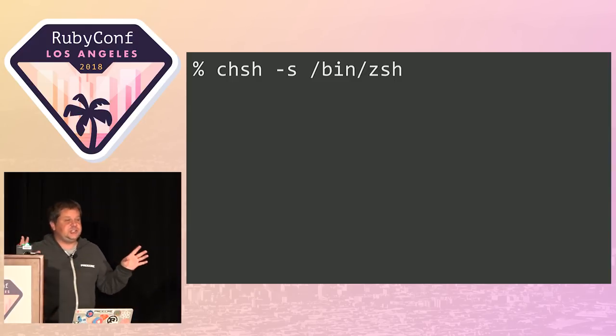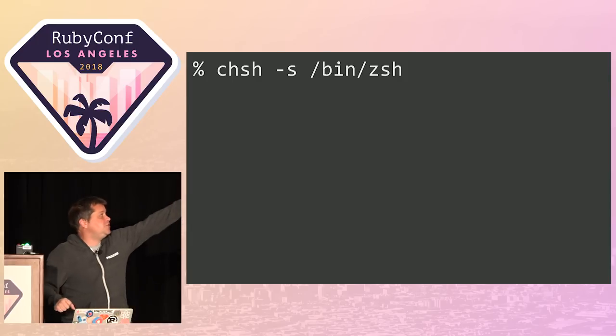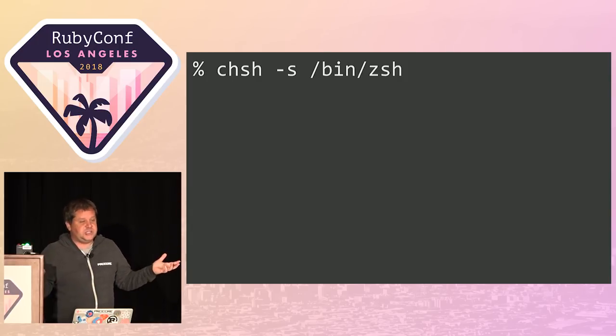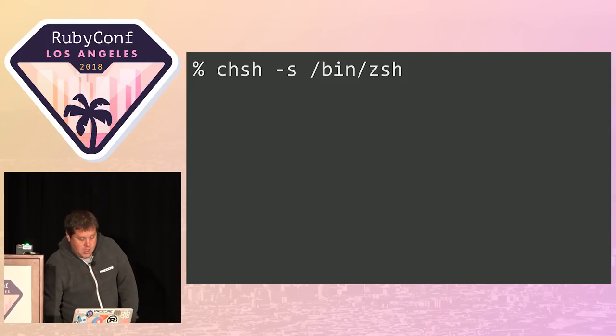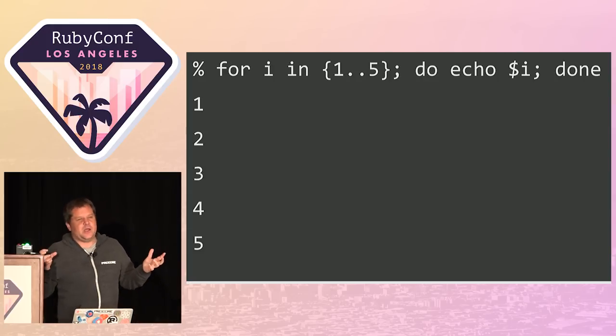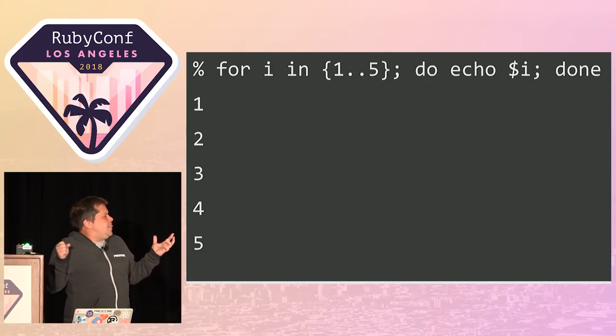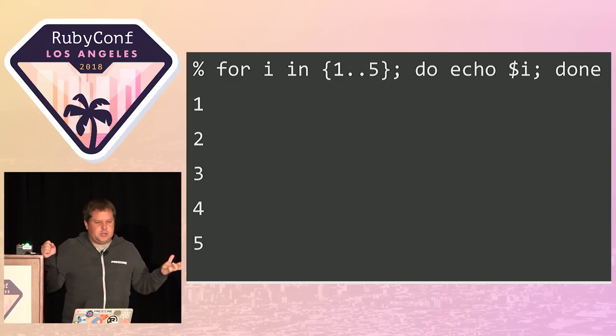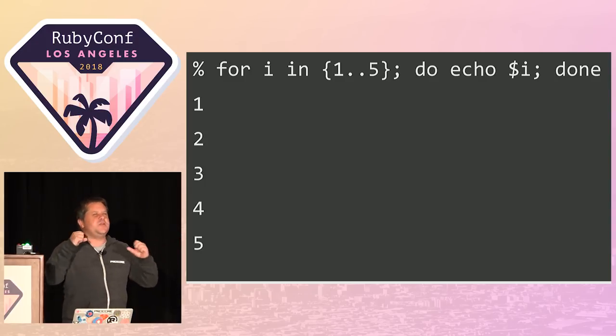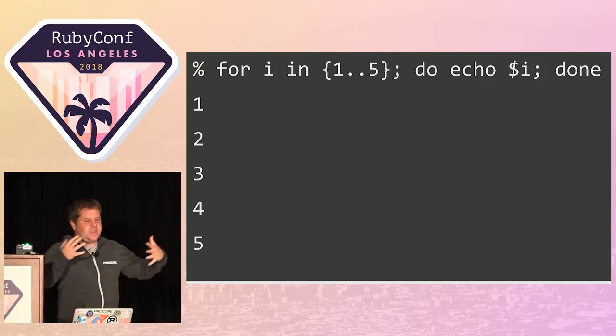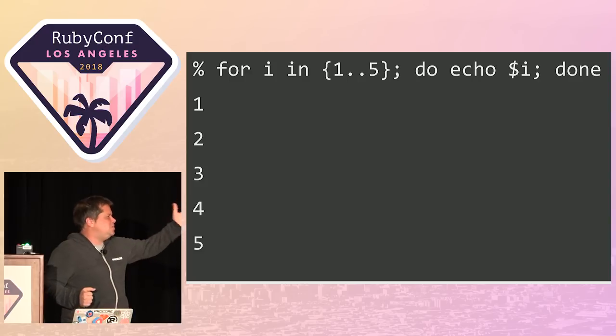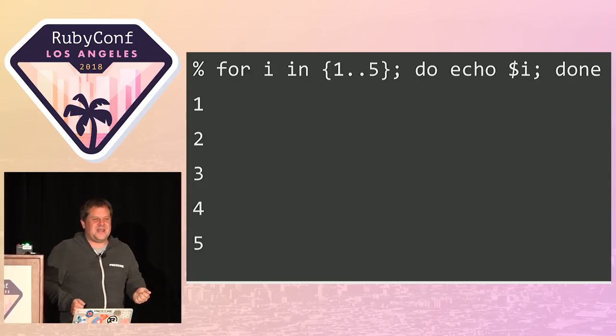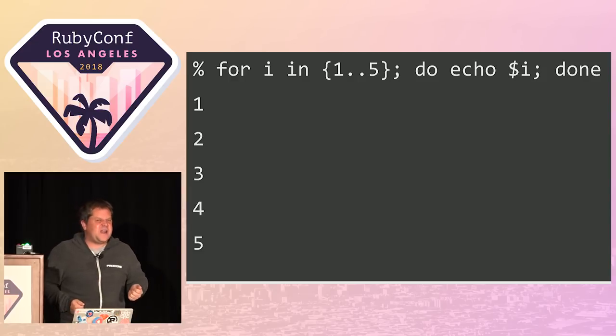To change your shell, you run one simple command. Next time you open a shell, it will be Zsh instead of bash. And it comes with a scripting language called Zsh, very similar to bash. These scripting languages are showing their age. They're quite frankly not very good.